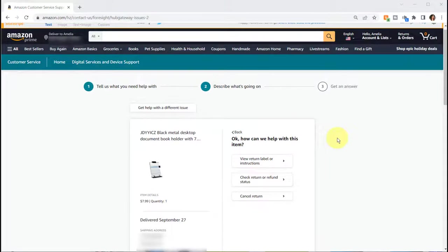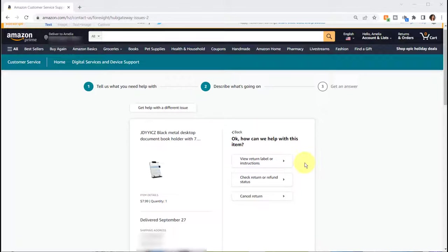And then it provides options that you can select on the right side. Now because I already contacted them and resolved the issue, I don't see the option here that I want to show you which is that you never received the item. So I'm going to switch over to another item so that you could see all the options that appear.